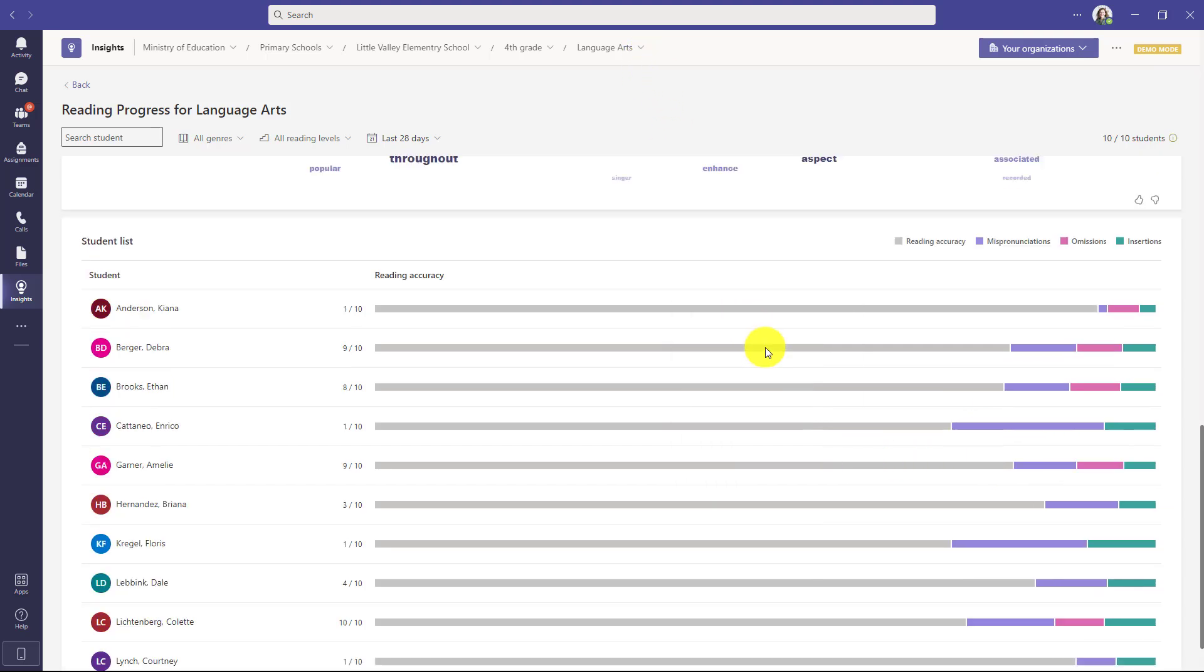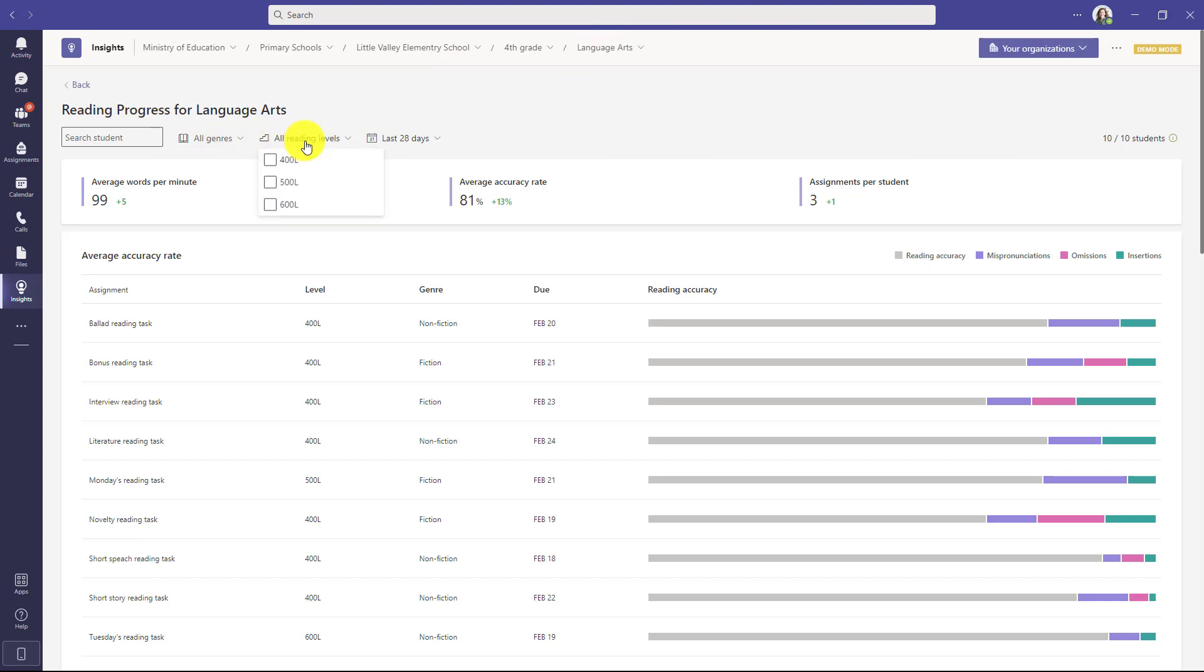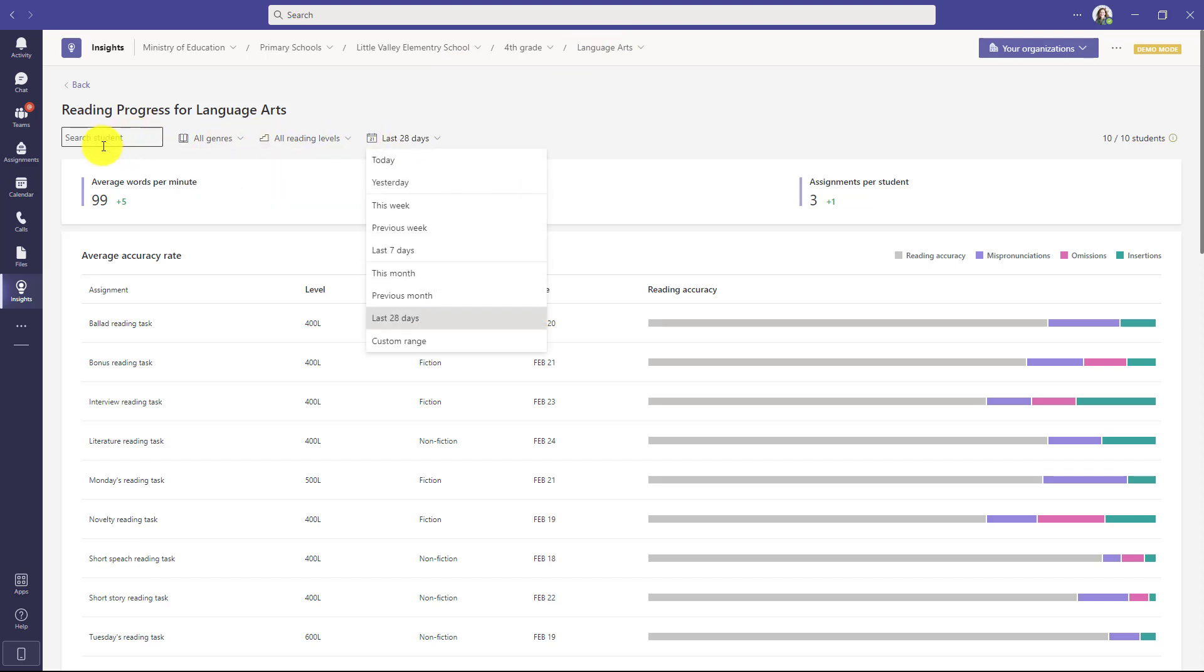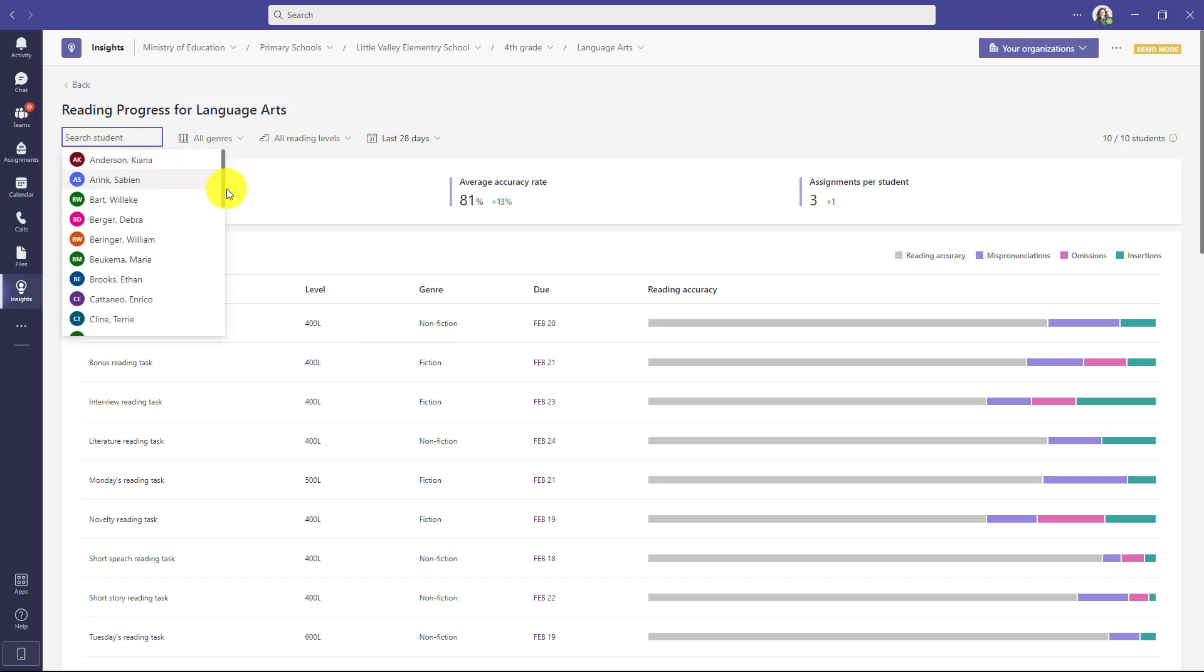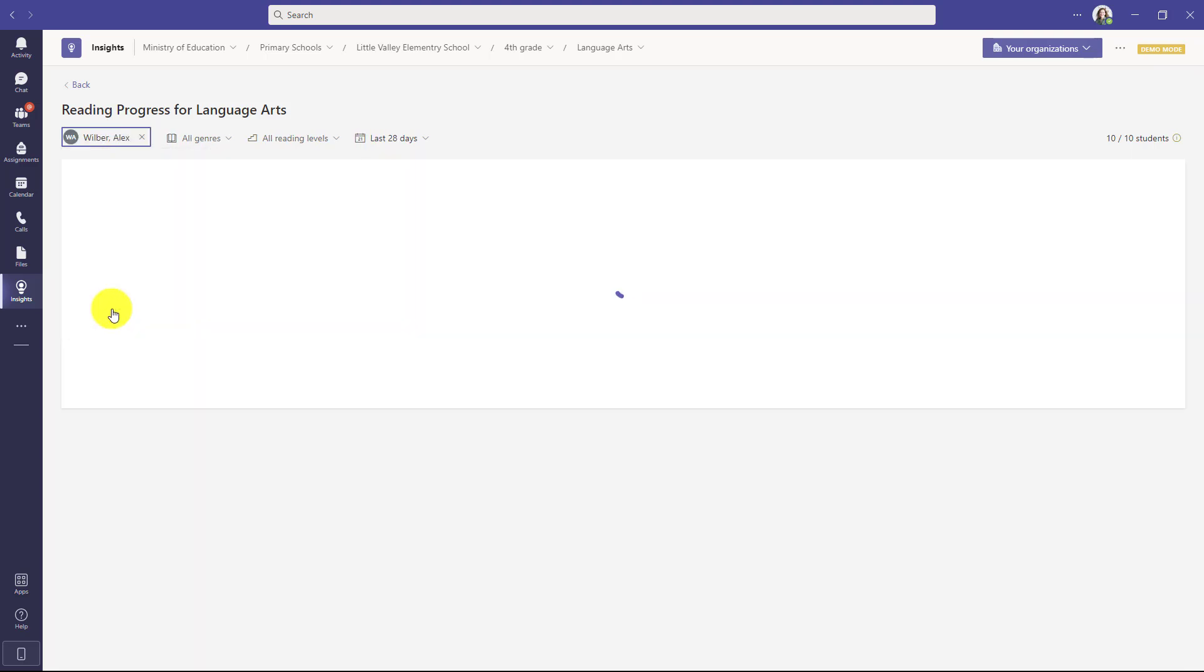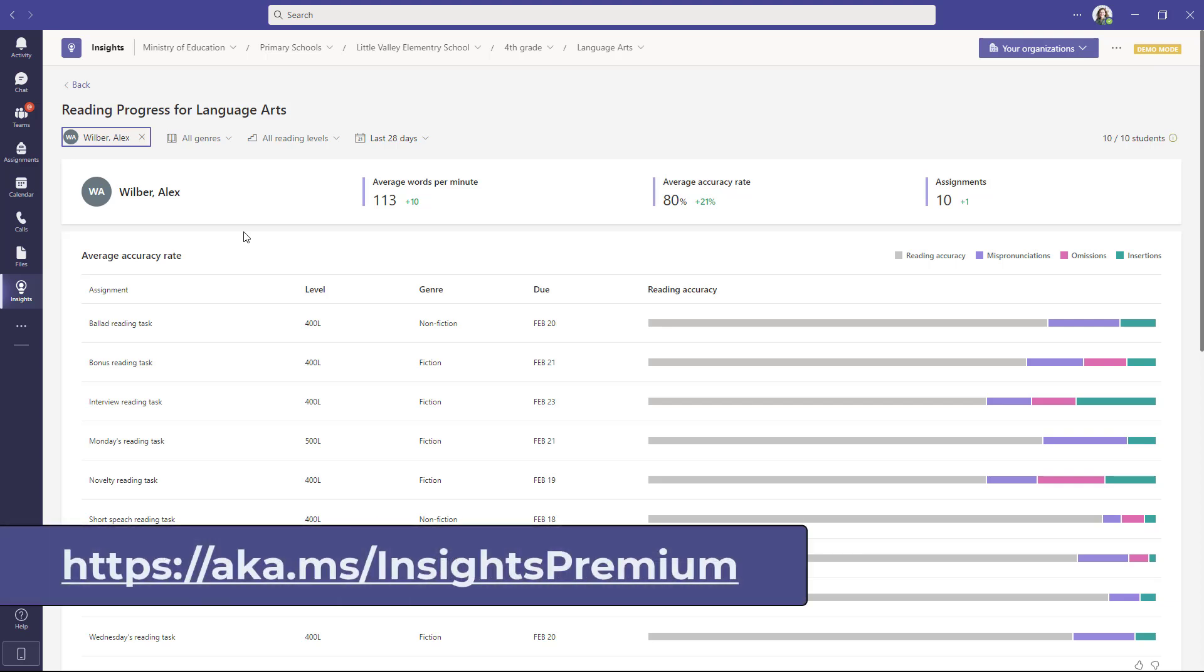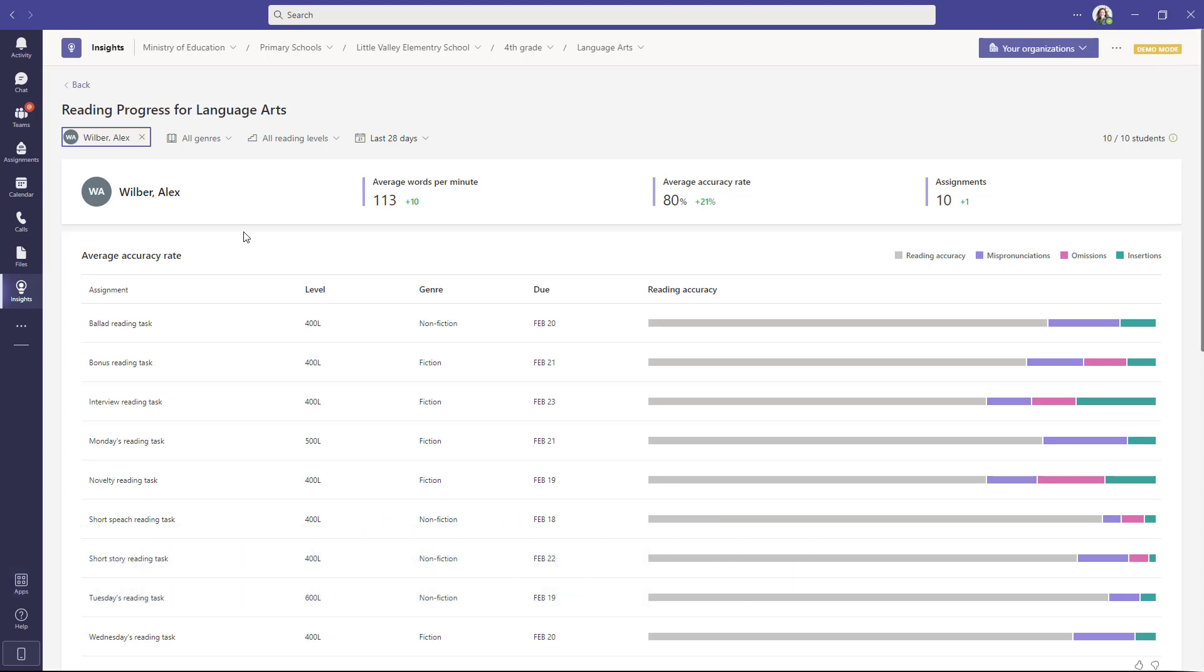So as you can see this really allows you to drill in deeply into a specific class in a grade across the whole spectrum and I can still use the same filters as before genre reading levels 28 days I can even filter at a student level. So here I might want to drill into Alex Wilber and now I'm seeing specific data for a student. That is all part of these insights premium reports which are now rolled out for reading progress and you can learn more with a link on the screen as well as in the description.